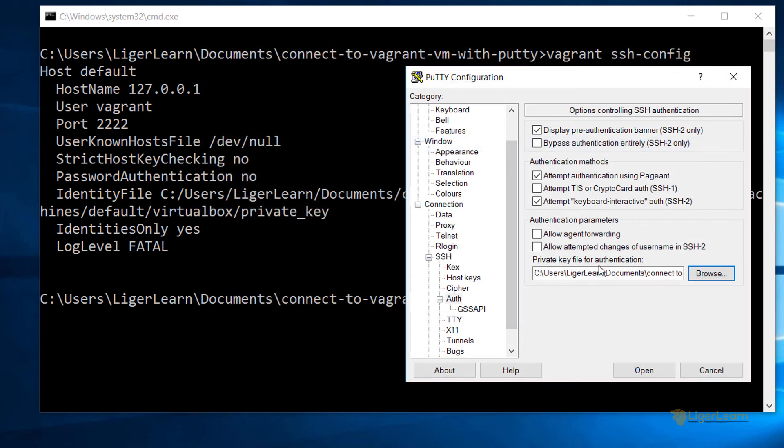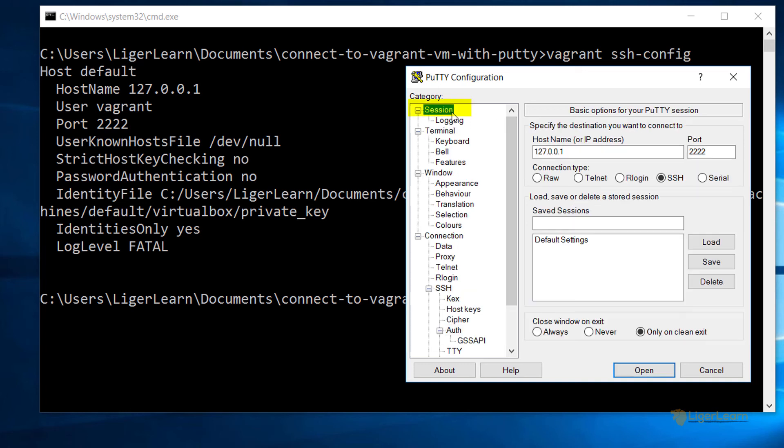At this point, you have entered everything you need to connect. To prevent having to enter it all again, we can navigate to the session screen, input a name in the saved session box, let's just call this VagrantVM, and click save.